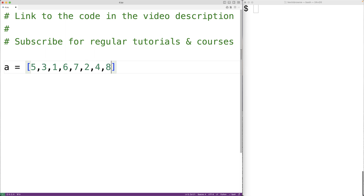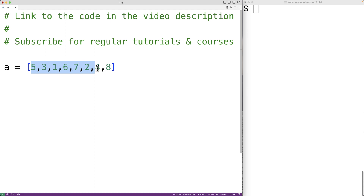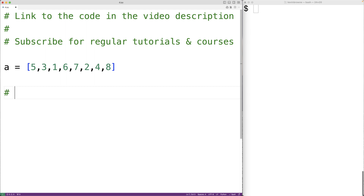Notice that the list is more sorted than it was before. In particular, the largest item in the list, 8, is now at the last index in the list. If we keep making passes like this through the list, we can completely sort it. To completely sort the list, we can make 1 less pass than there are items. So here, because we have 8 items, we can make 7 passes to be sure the list is completely sorted. And that is the bubble sort algorithm.